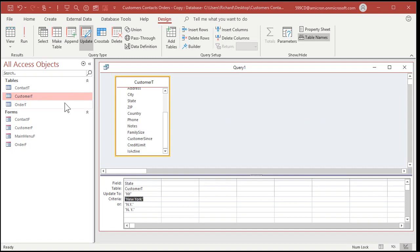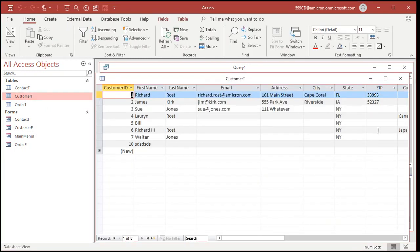So let's go take a peek at our table, open up the Customer table, and you can see, look, it fixed all of the states for us. That's what an update query does. It updates the data in the table.